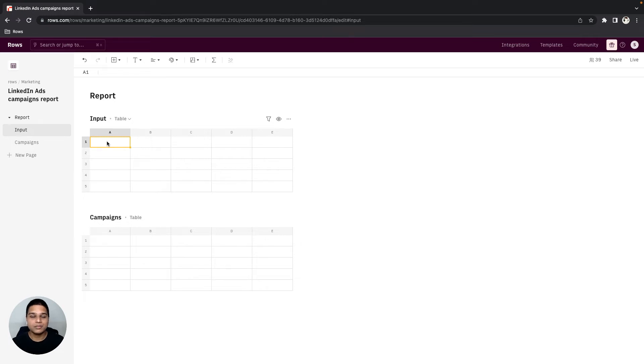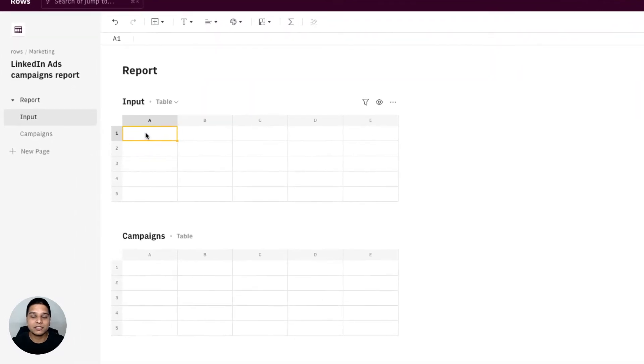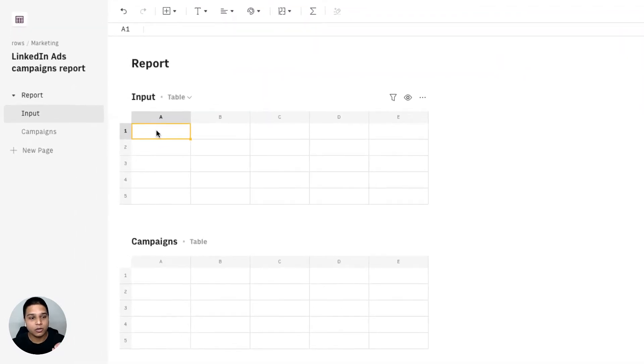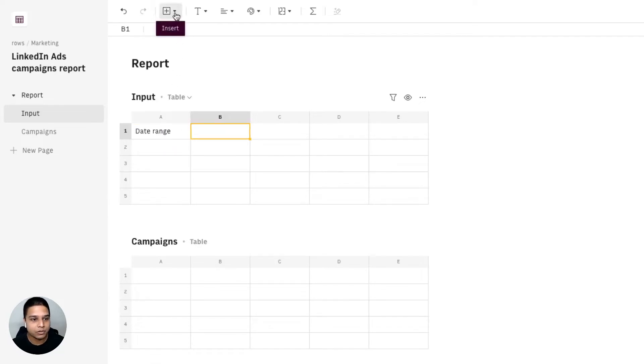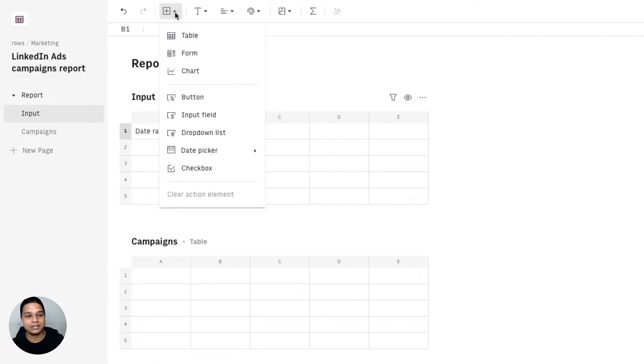Hey, in this video we'll be looking at how to create a LinkedIn ad campaigns report using our integration. Let's get started. I already have two tables created on my spreadsheet and in our input table we'll start with adding a date range. For that I'm going to click on this insert option right here, select date picker.